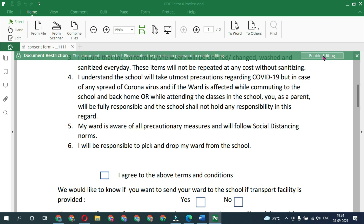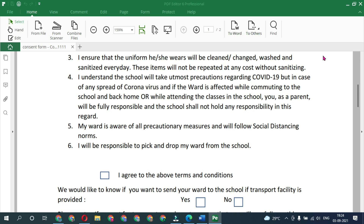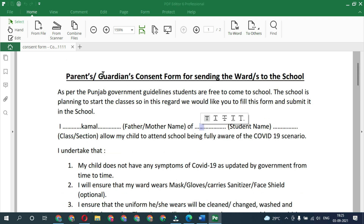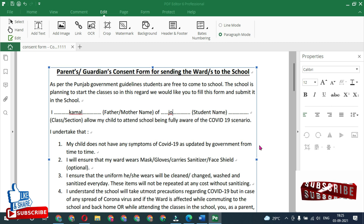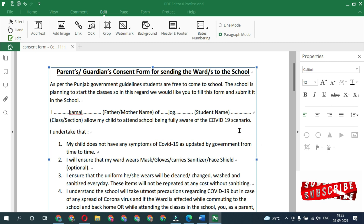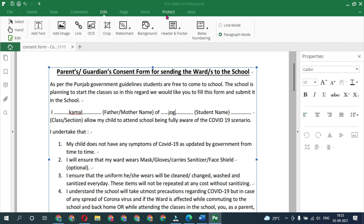If you want to enable editing, click on the permissions option and enter your editing password. Now you can edit the file — as you can see, the file is editable.